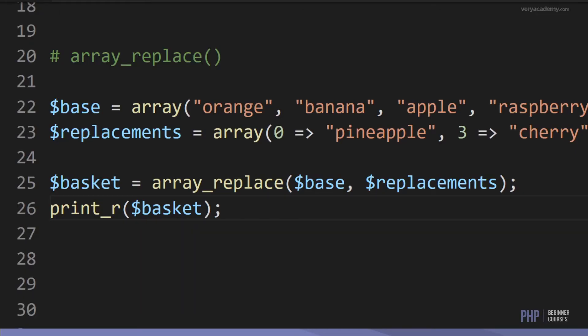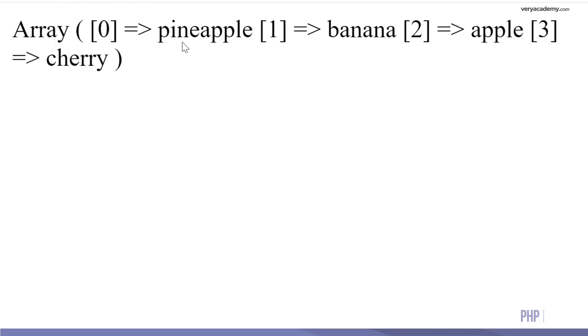Next is array_replace, which lets us replace items from one array and create a new array with the replaced items. Here we have a base array of orange, banana, apple, and raspberry. We replace position 0 with pineapple and position 3 with cherry. The output is a new array: pineapple, banana, apple, and cherry.